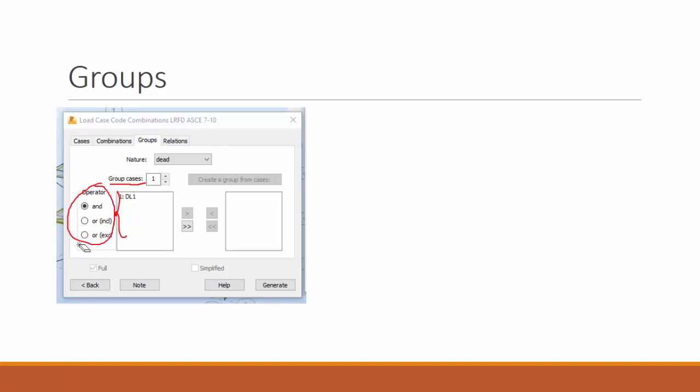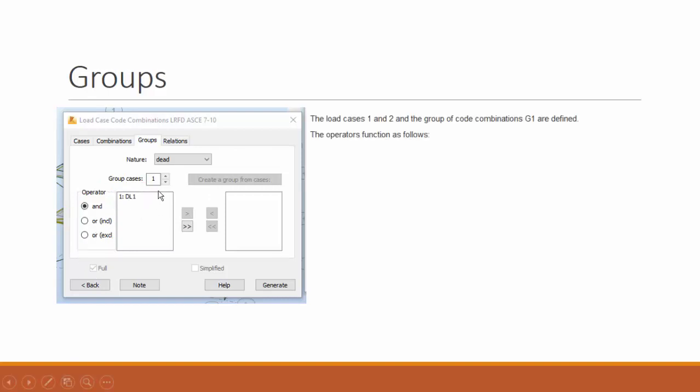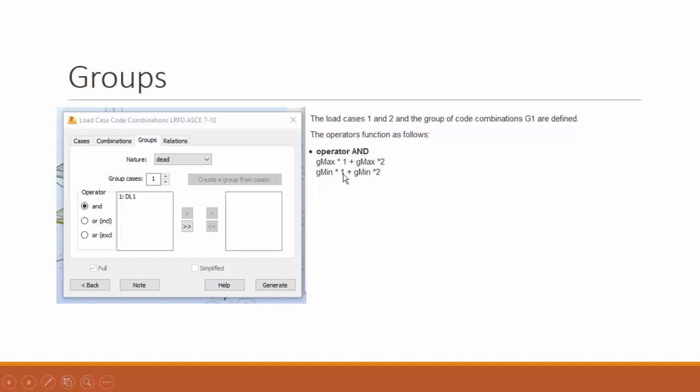Let me erase this, and you define the operator over here. For example, the load cases one and two, and the group of group combinations G1 are defined. The operation function as follows: if you choose the AND, it will give you these two combinations, Gmax times one, Gmax for two, G minimum for one, and for number two.